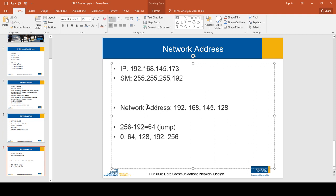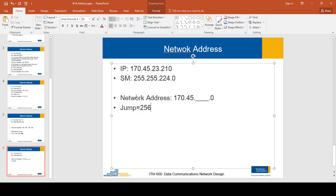So the network address for the given IP address and subnet mask is 192.168.145.128.